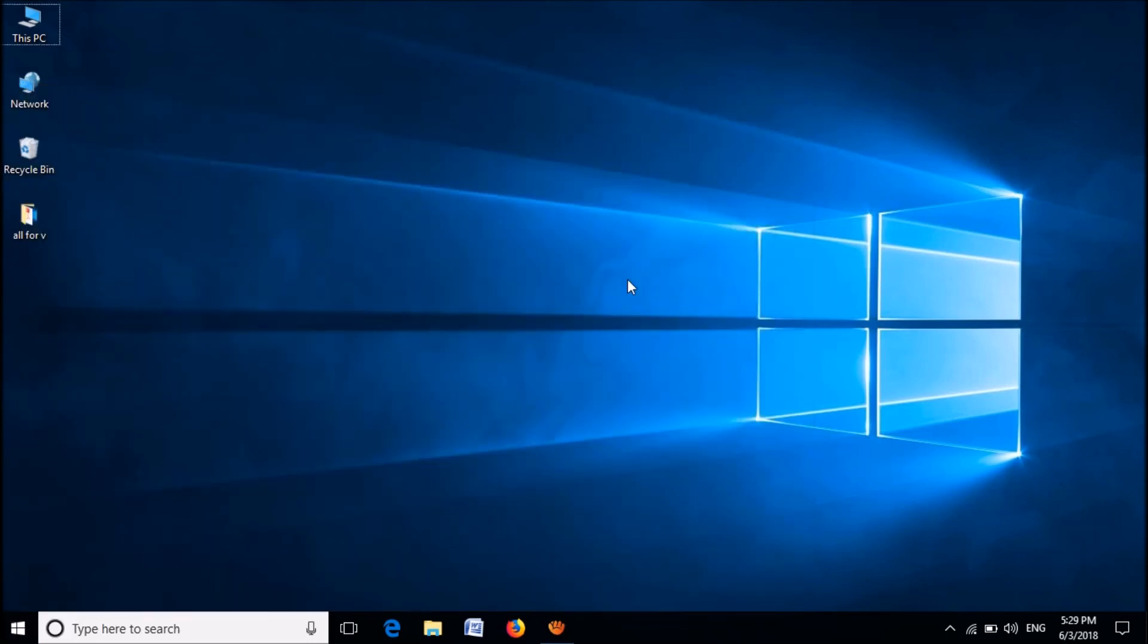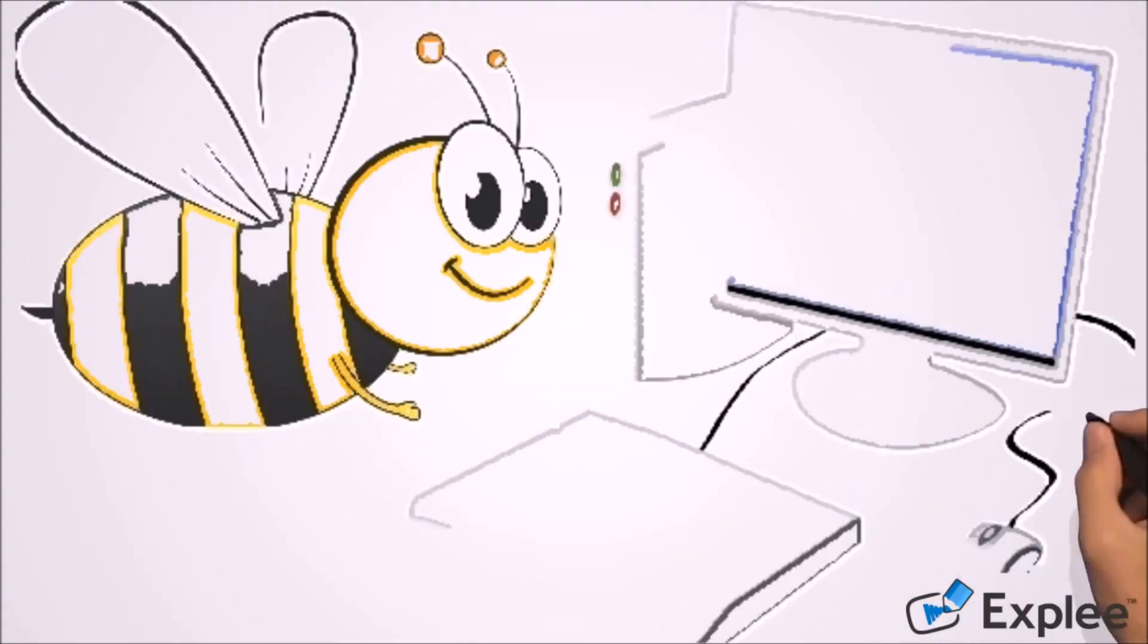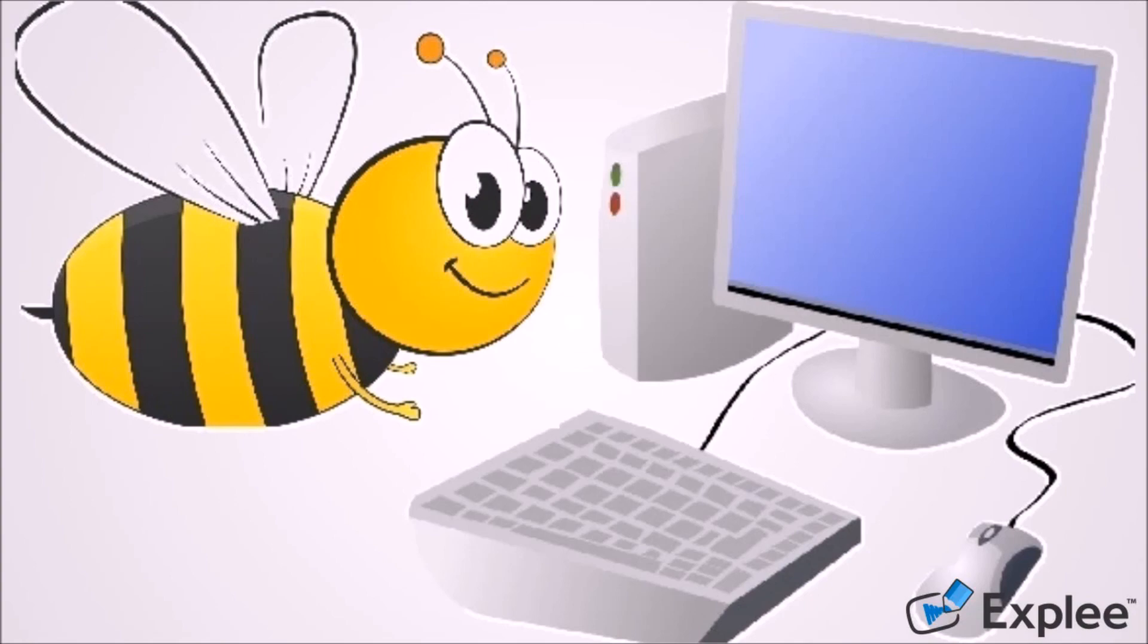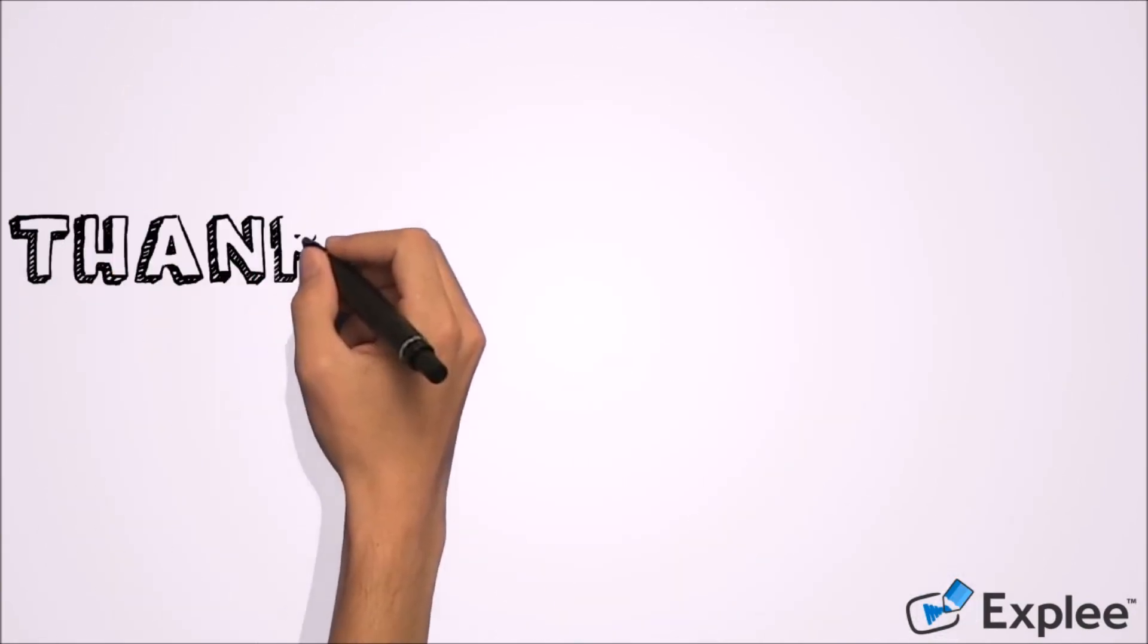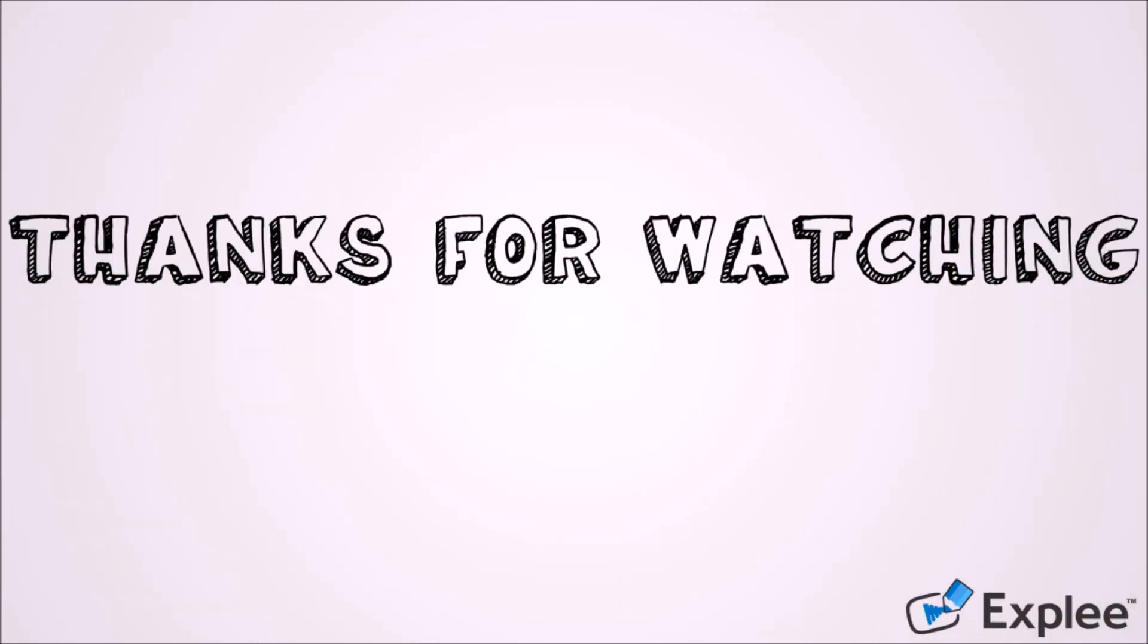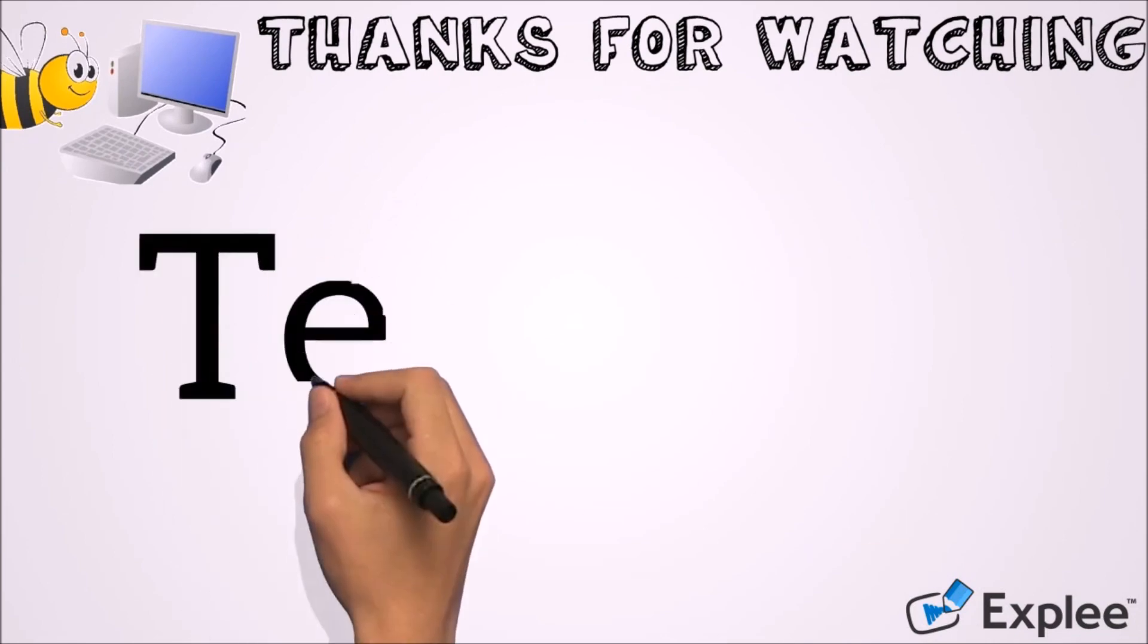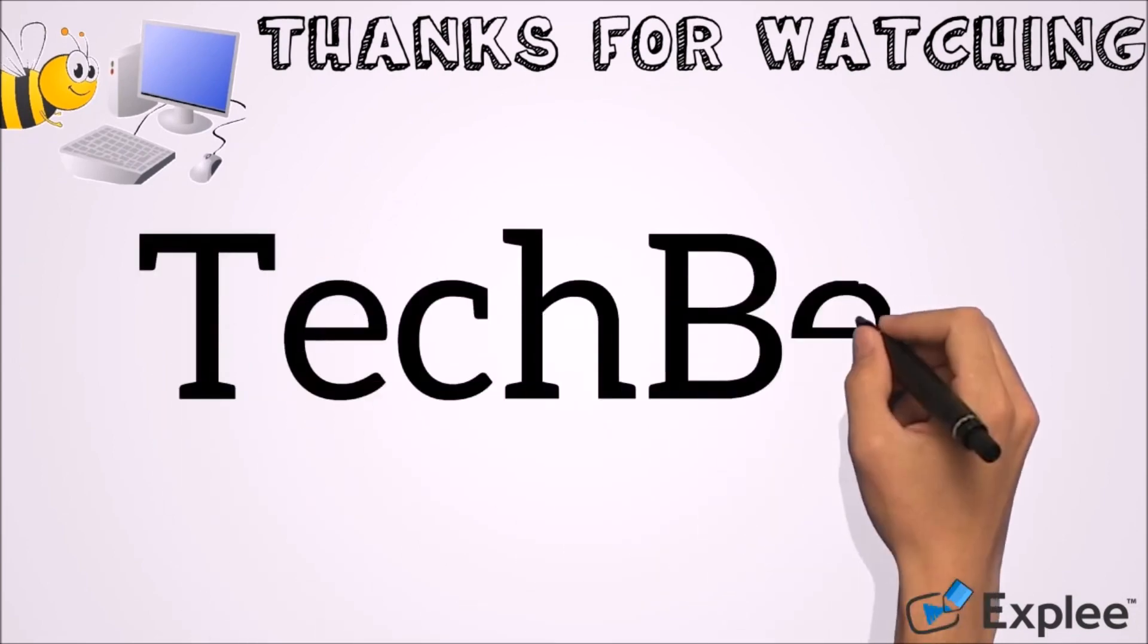I hope this video will help you. Thank you for watching this video by TechBee. Please like this video and let us know your experience by commenting below. Please subscribe this channel for the latest updates. Thank you.